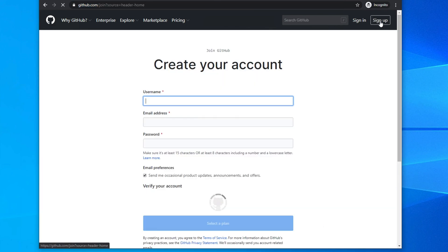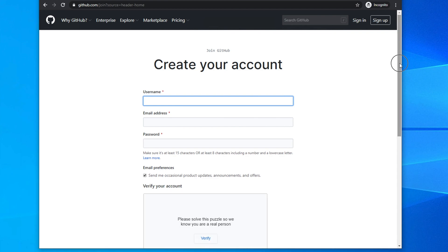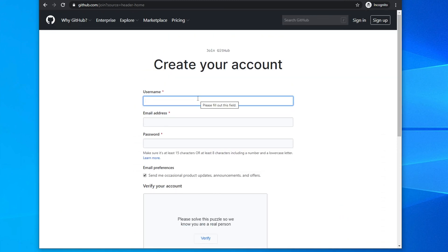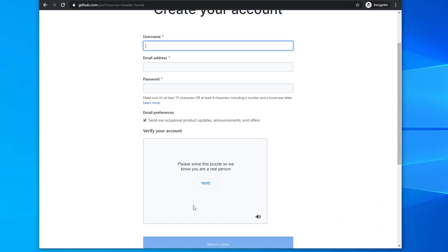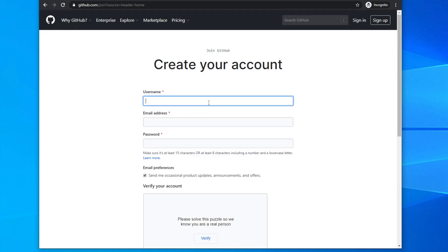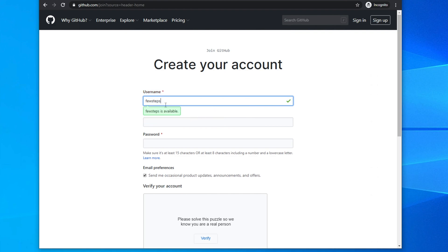Once you click Sign Up you will find a page that says 'Create your account' — this is the main window to open an account. First you have to put a username, then email address, then password, and then you have to complete a CAPTCHA. For my case I'm taking my channel username 'few steps', and if it is not available it will show that it's not available.